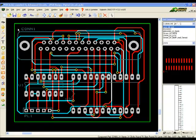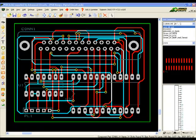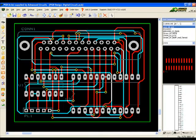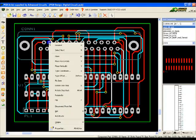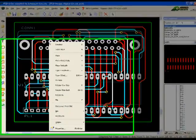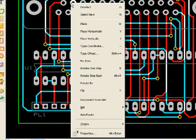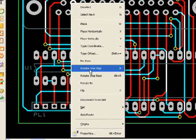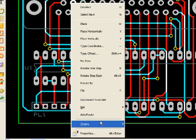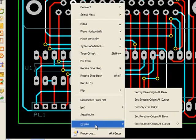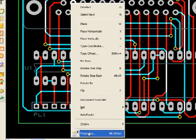PCB Artist makes extensive use of context menus for editing options. To access a context menu, select an item, then right-click to see all applicable editing options for that item.